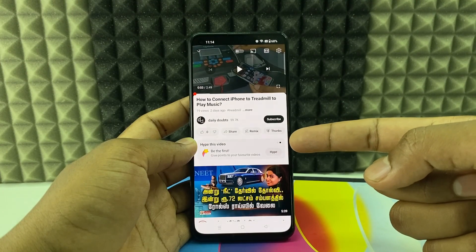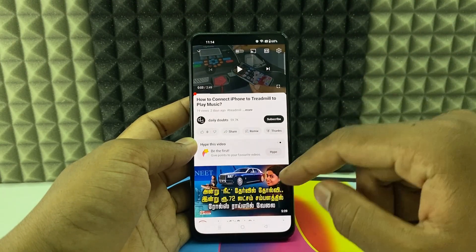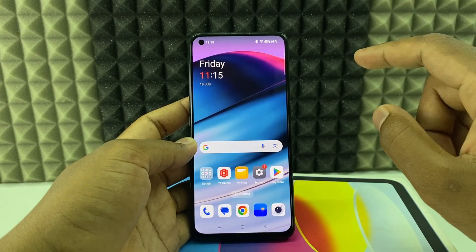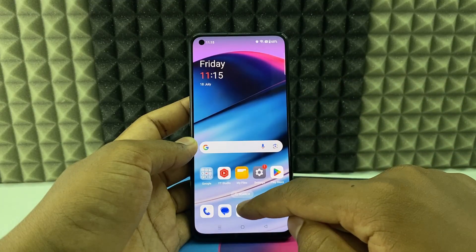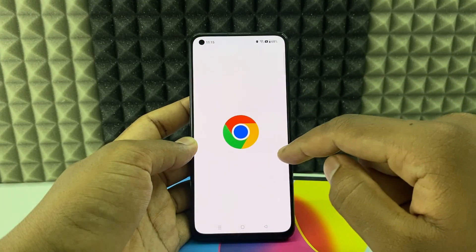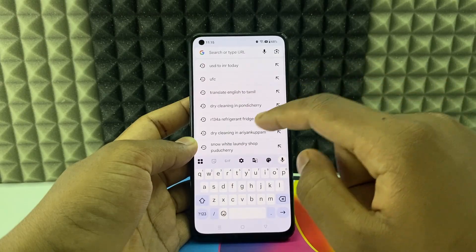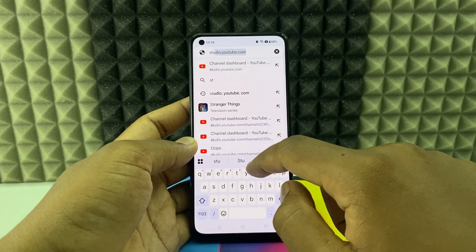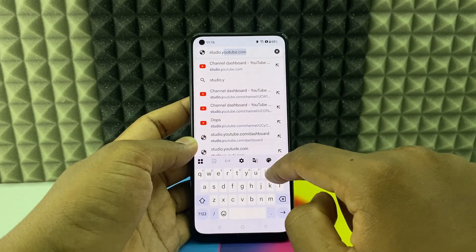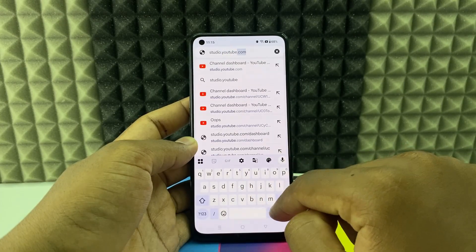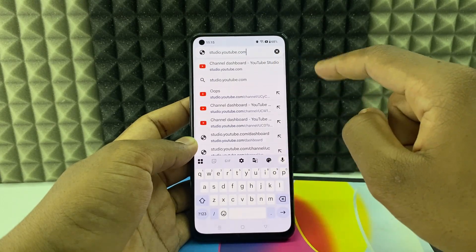If you want to turn on this new YouTube option, hype this video on your YouTube channel. I'll show you how. First, open any browser you usually use — I'm opening Google Chrome. Click the address bar and type studio.youtube.com, then search.